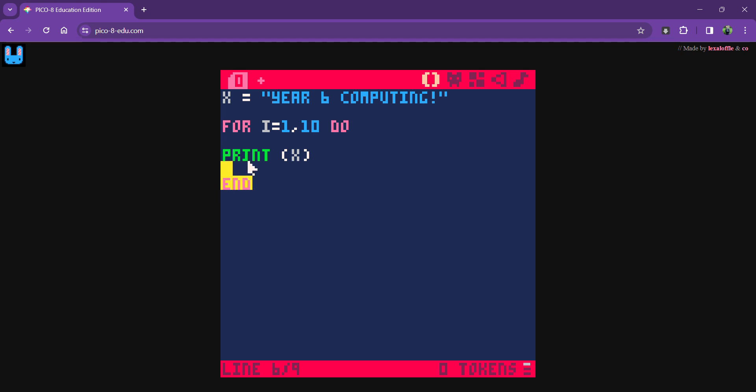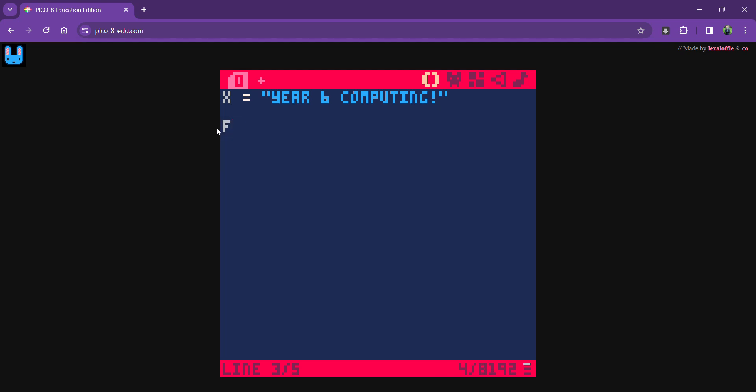So I'm using a for. I have to put a variable in just so it knows what to count, and I usually use i in computing. So i is going to start counting at 1. Put a comma in and it's going to end counting at, let's say, 10 again. You can play with different numbers.